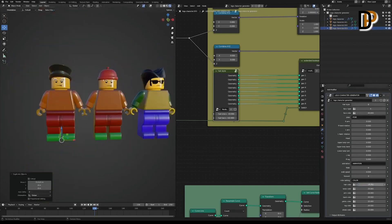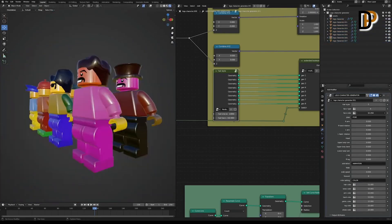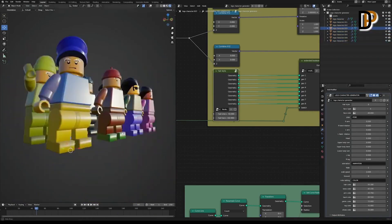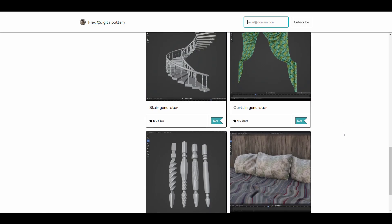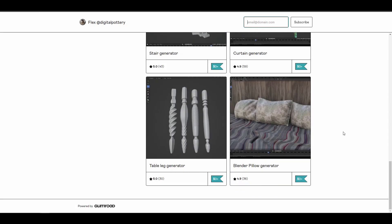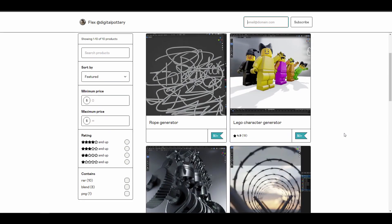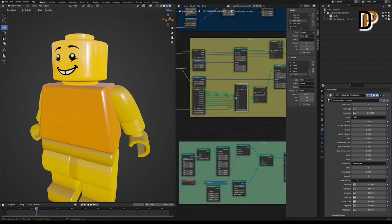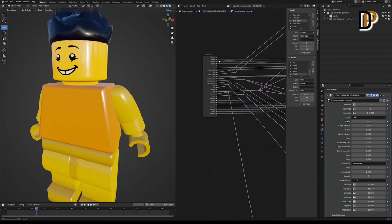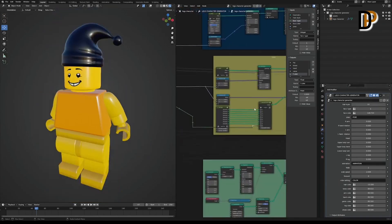The Lego Character Generator is coming from the folks at Digital Pottery. Previously we've covered their rope generator, engine generator, string wire generator, tire generator, crystal generator, and the Blender pillow generator. Now we're seeing the Lego Character Generator, which uses geometry nodes to let you create Lego character pieces. You can randomize these to create thousands of variations in just a couple of clicks. Links will be in the description.